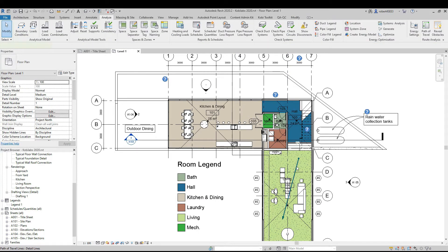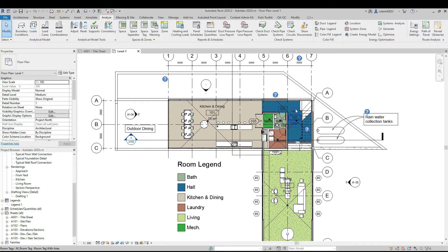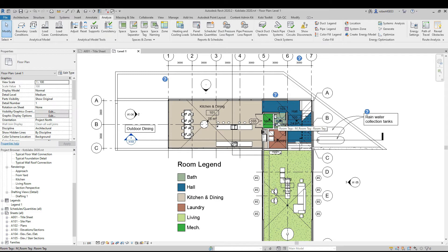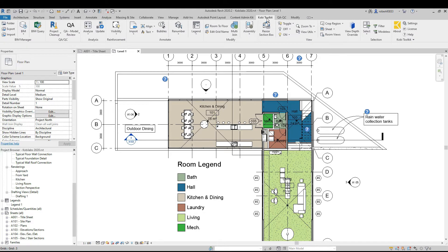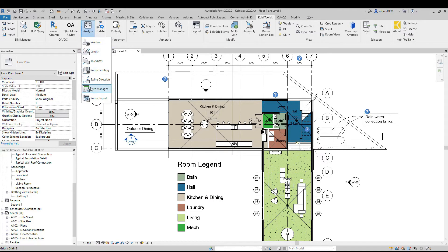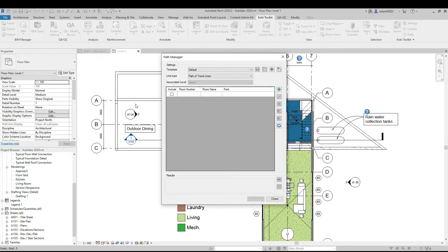What I want to do is go from the kitchen to the hallway to the living room and then maybe back to the bathroom. So to do this, we're going to come over to the Coby Toolkit ribbon, to the Analysis panel, and select Analyze. We're going down here to Path Manager.